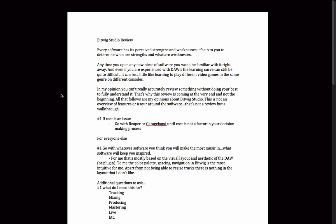In my opinion, you can't really accurately review something without doing your best to fully understand it, and that's why this review is coming at the very end and not the beginning. All that follows are my opinions about Bitwig Studio — this is not an overview of features or a tour around the software. There's more than enough videos on that, and those might be labeled as reviews but they're really more like walkthroughs to help you get started, which is totally fine.